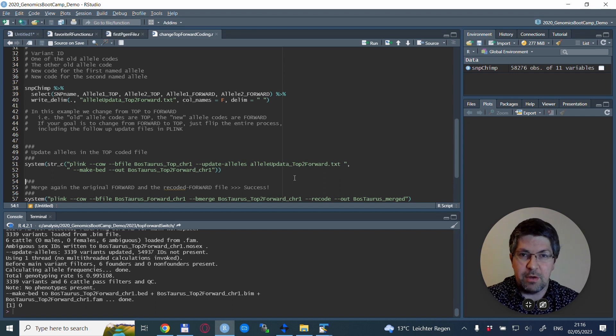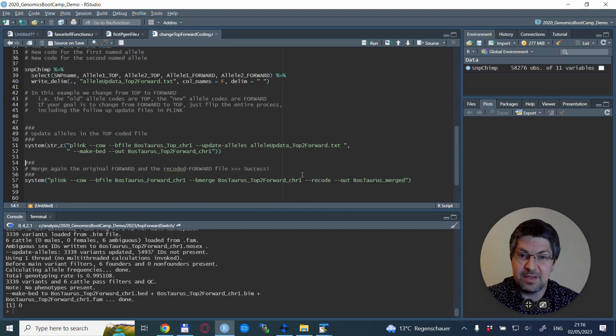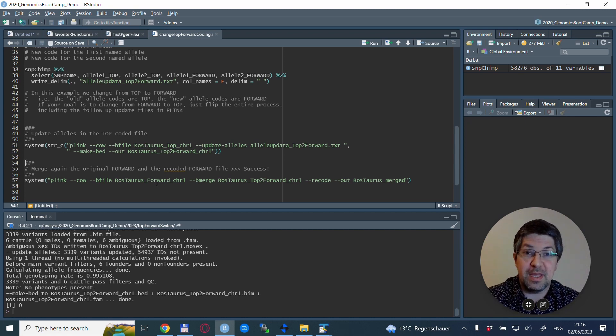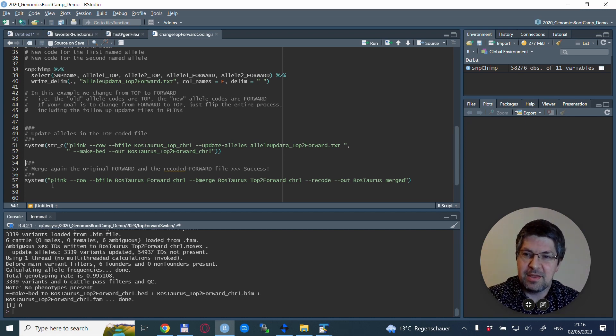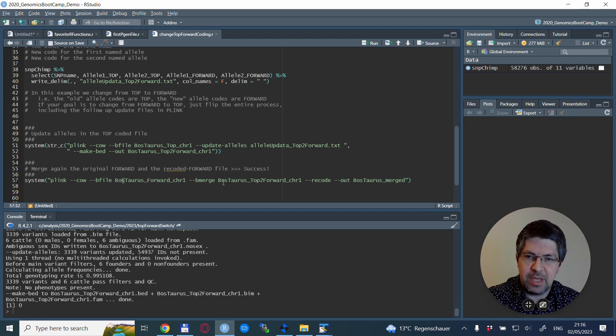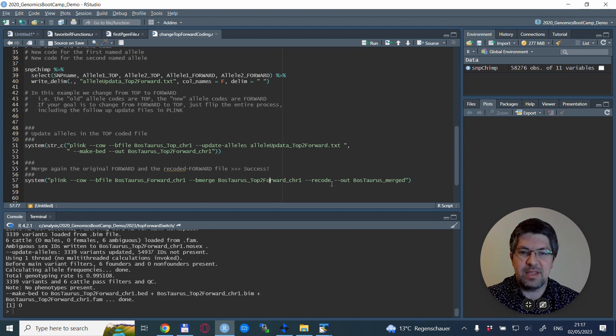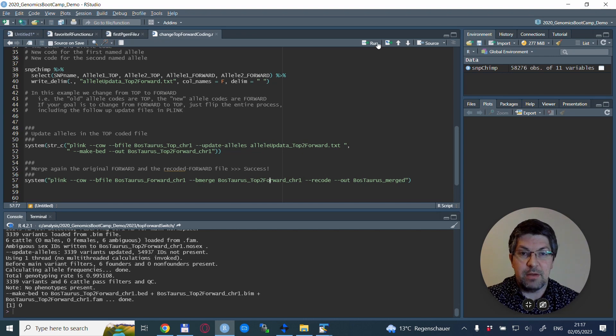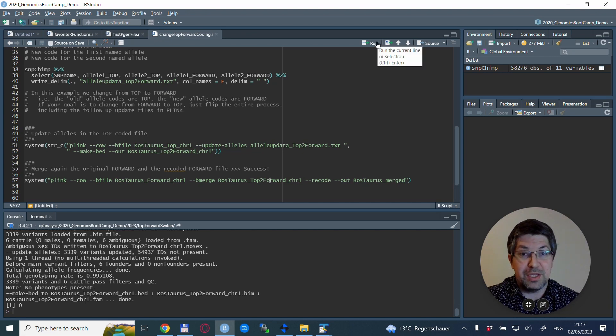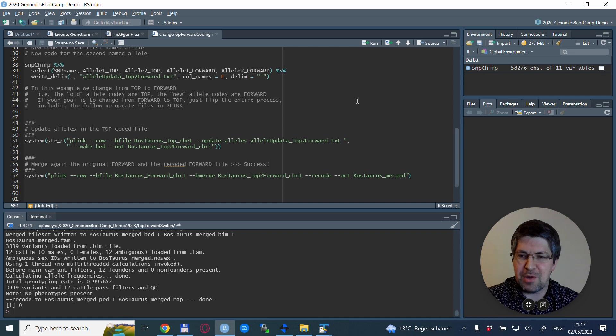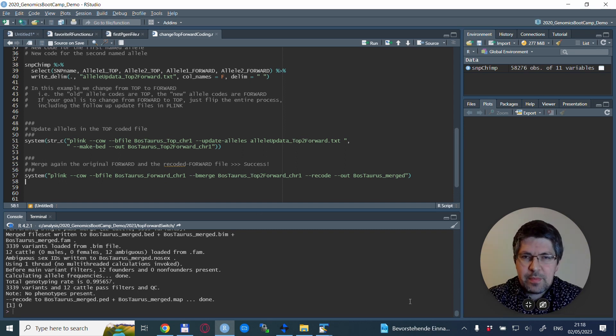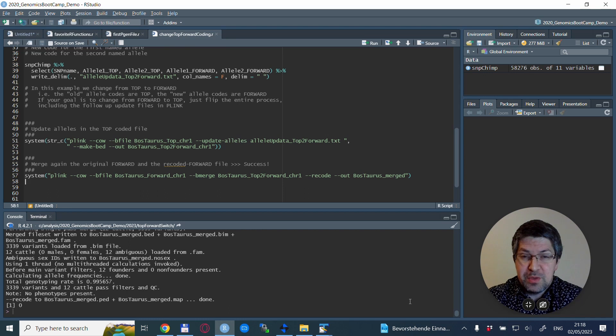Now we use the merge again with PLINK. We use the original forward coding and now this recoded file, this bostaurus TOP to forward chromosome one we just created. We run the merge which is now successful and without any problems. So this was it for this quick tutorial.